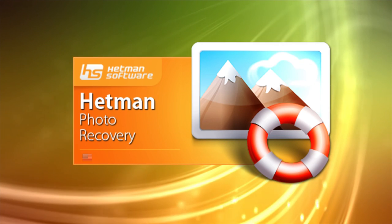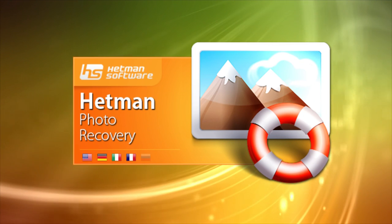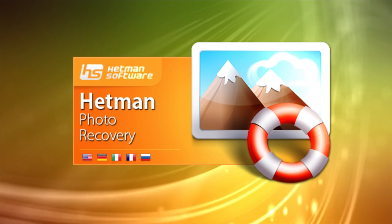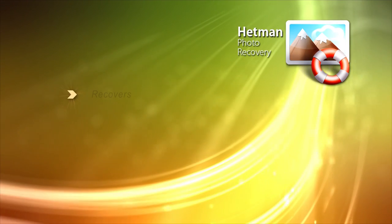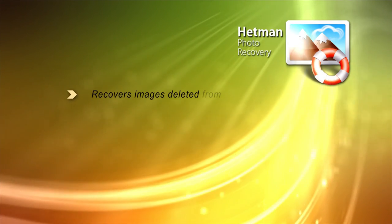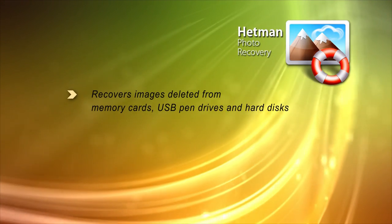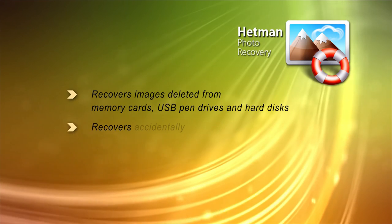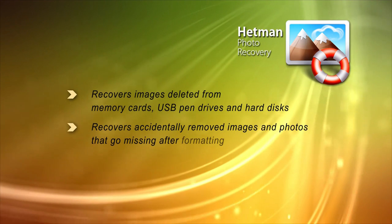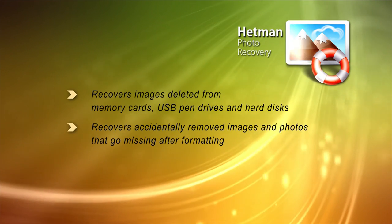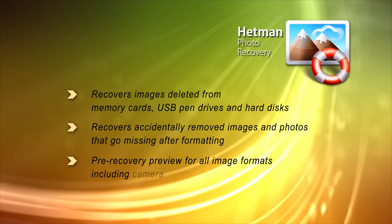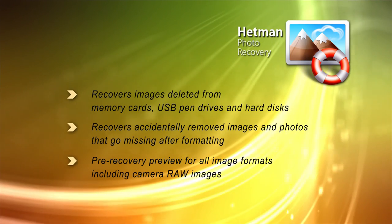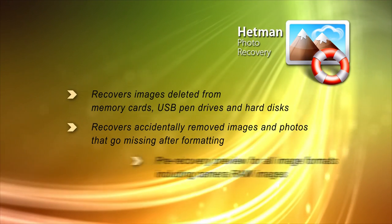Hetman Photo Recovery is a tool for recovering deleted photos made by Hetman Software. Hetman Photo Recovery recovers accidentally deleted images, restores pictures that go missing after accidental formatting of memory cards, external or internal hard drives and USB drives.